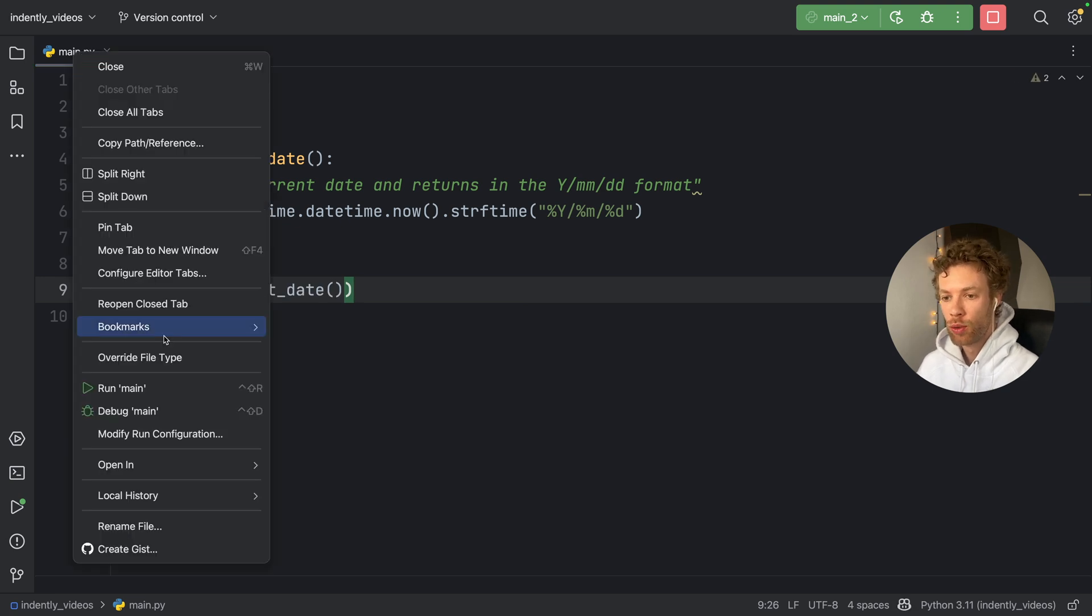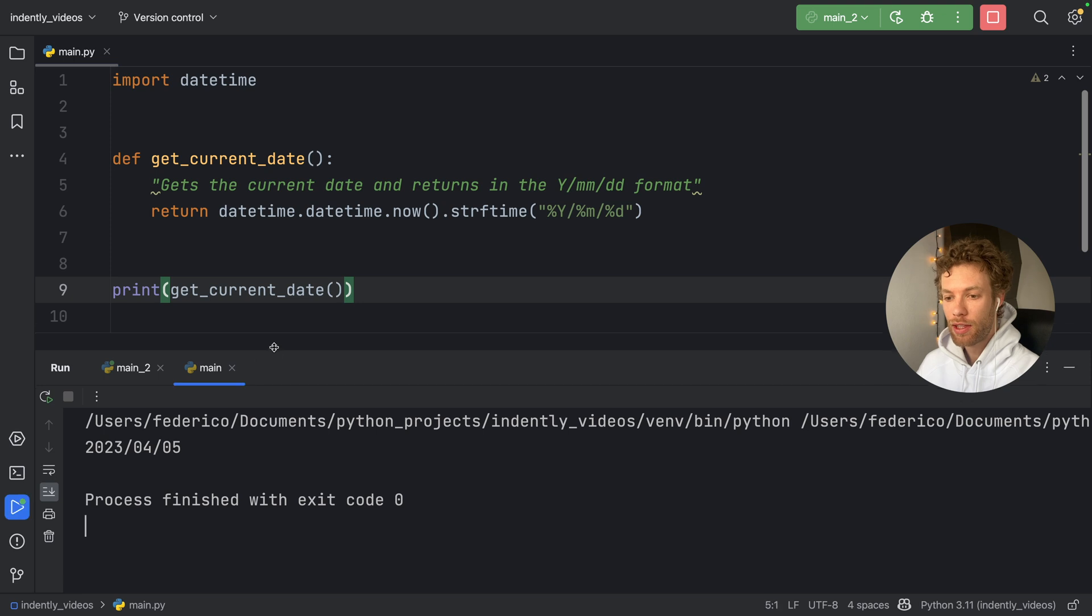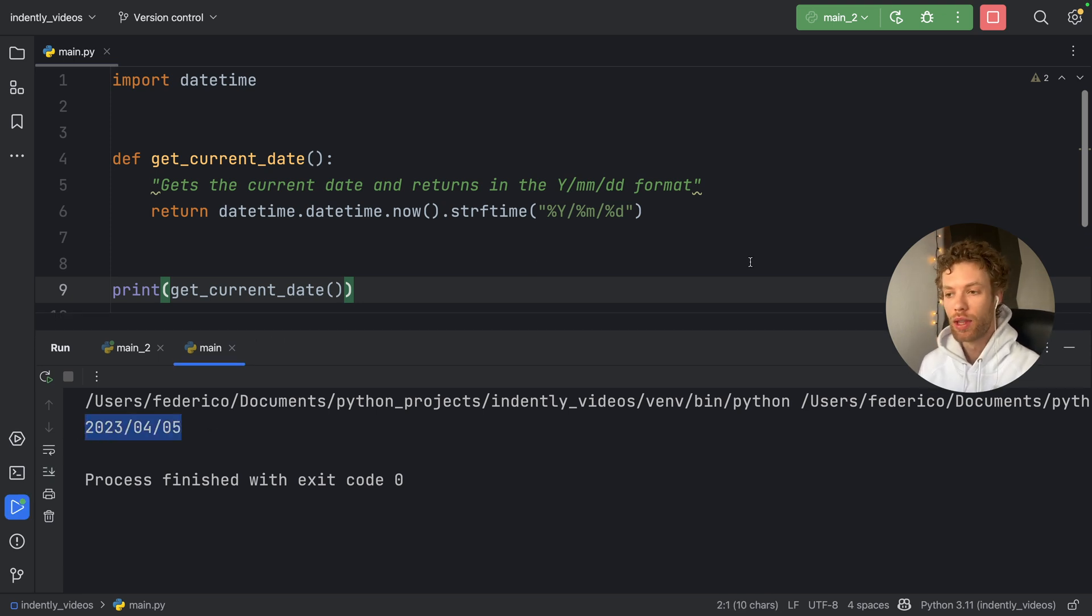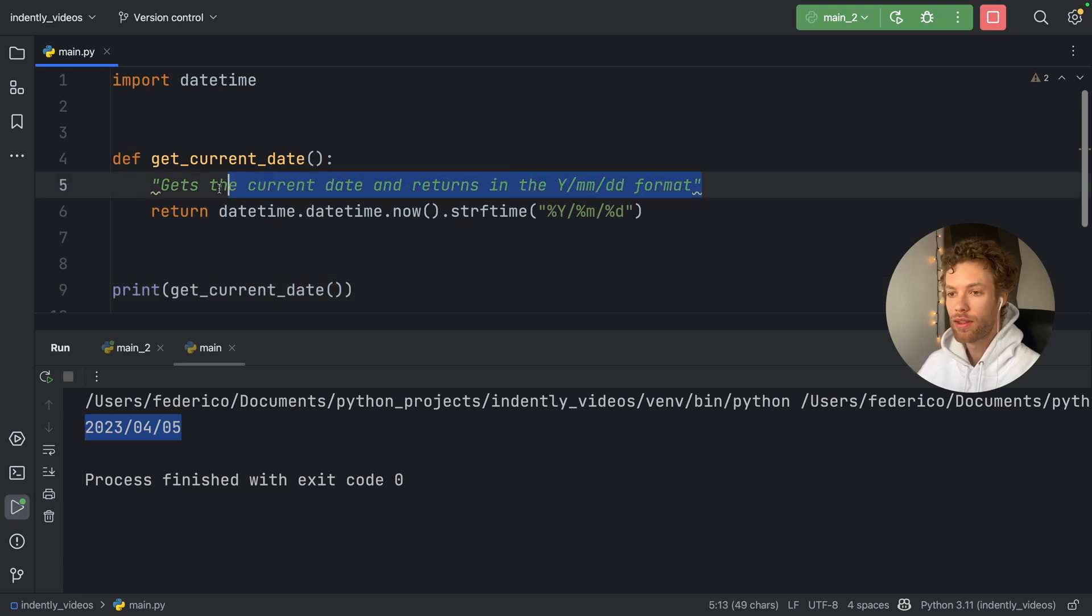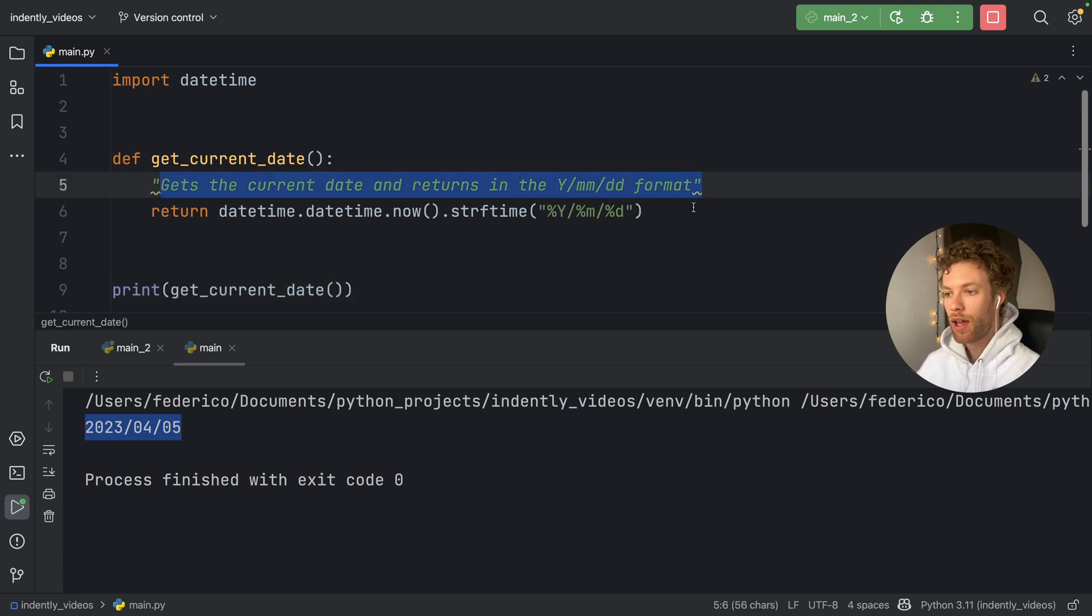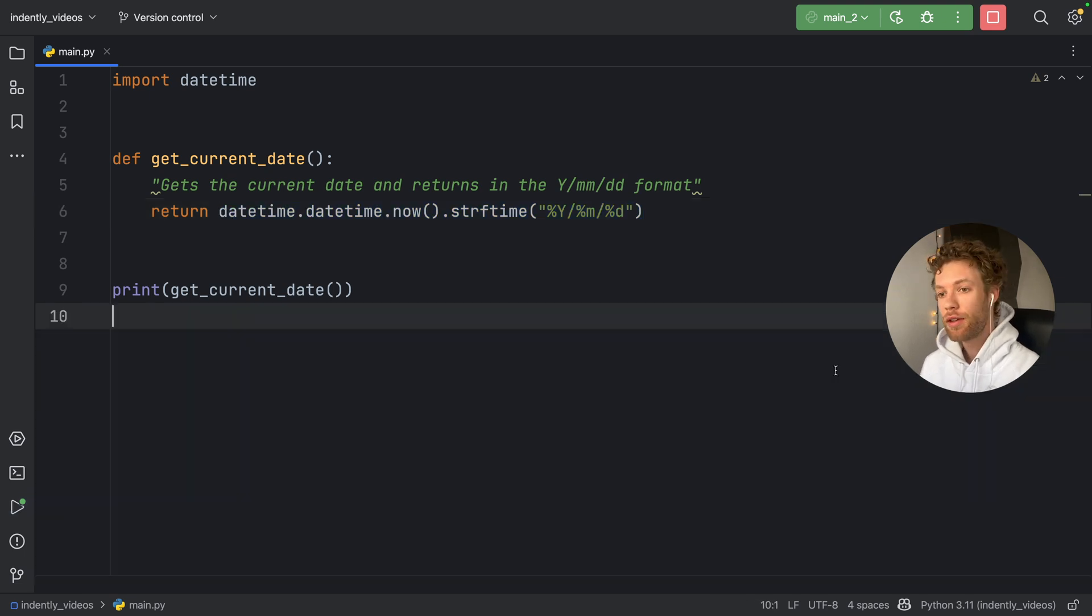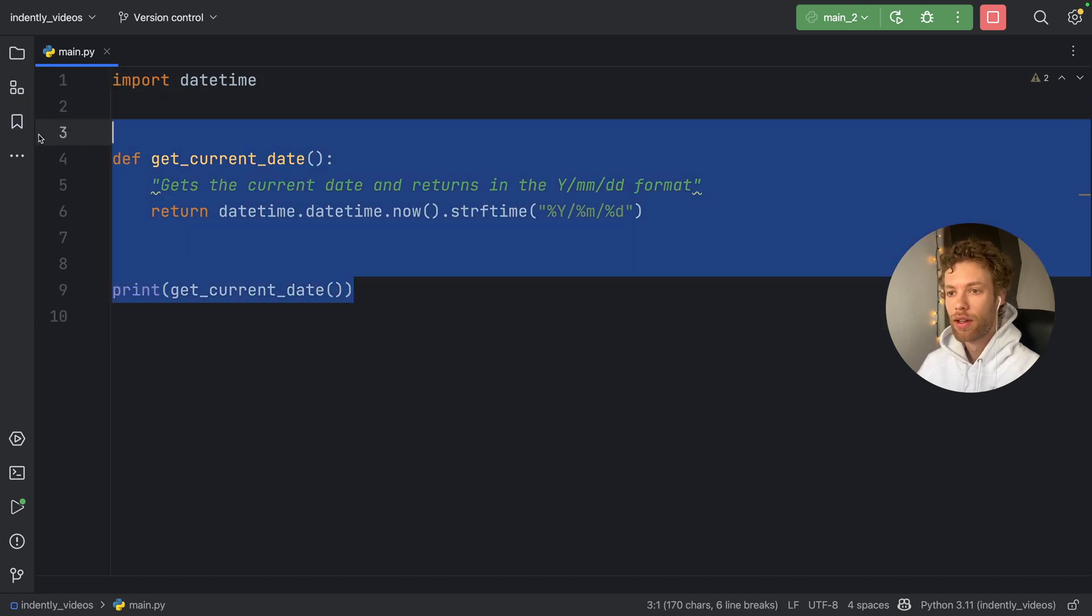So now we can try to print this. We're going to print get current date. And we're going to run this. So we'll tap on run. And at the bottom, we will get that date back. And as you see, we didn't have to do that much typing, or at least that much thinking. We just had to think about the specifications and check that the code actually worked.